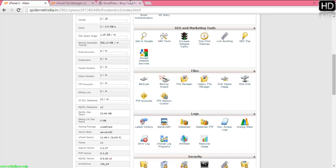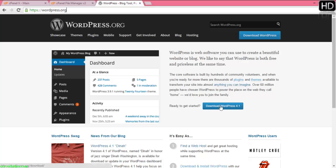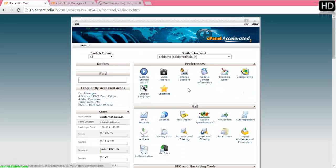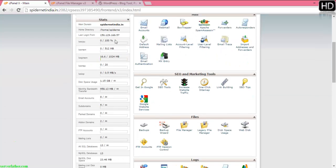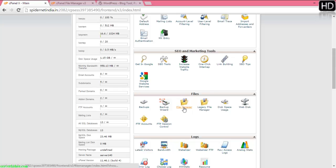First we can go into wordpress.org and download the source. Download WordPress 4.1 is the latest release. Now in the cPanel, I am already logged in, go into file manager.